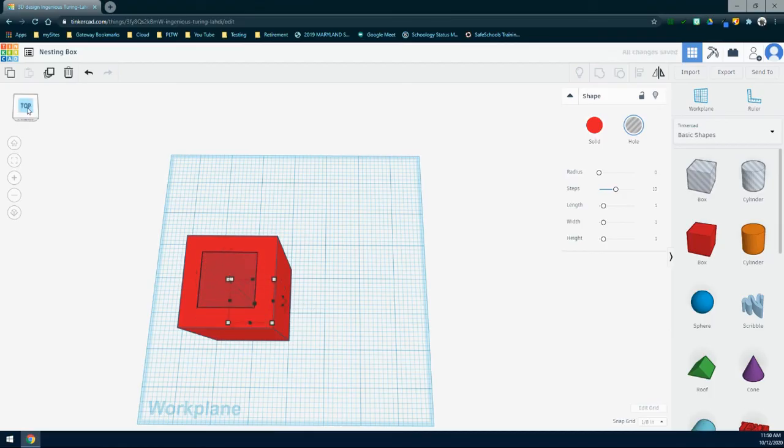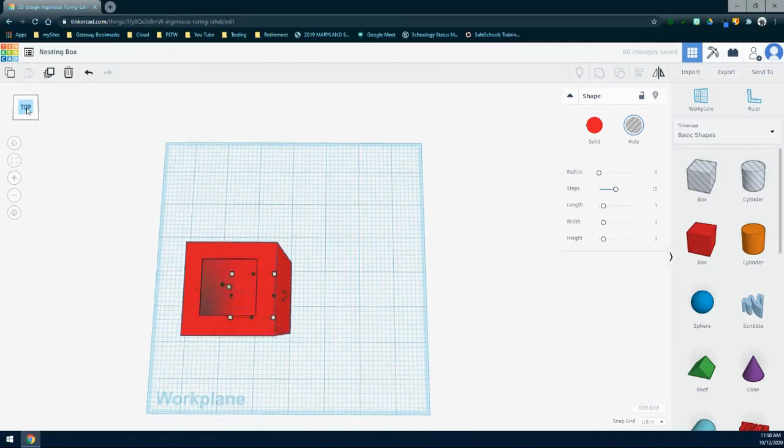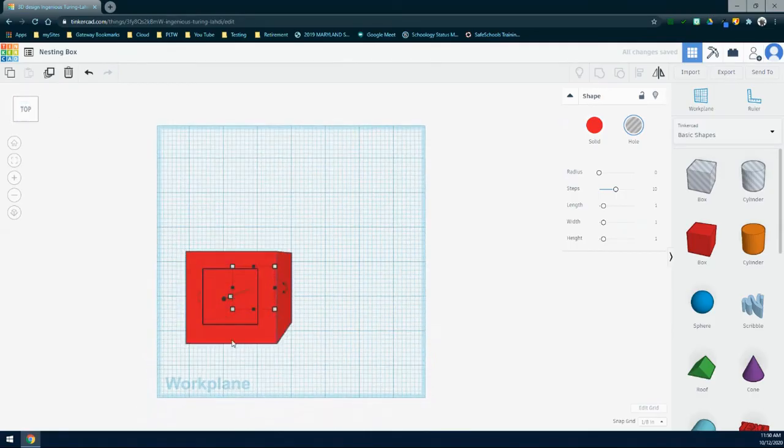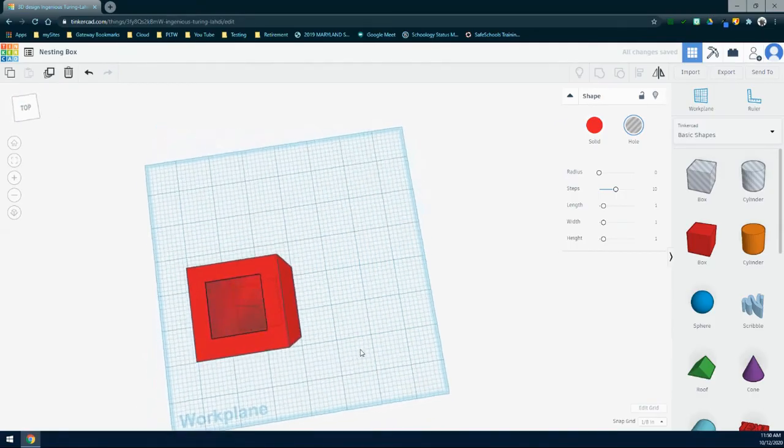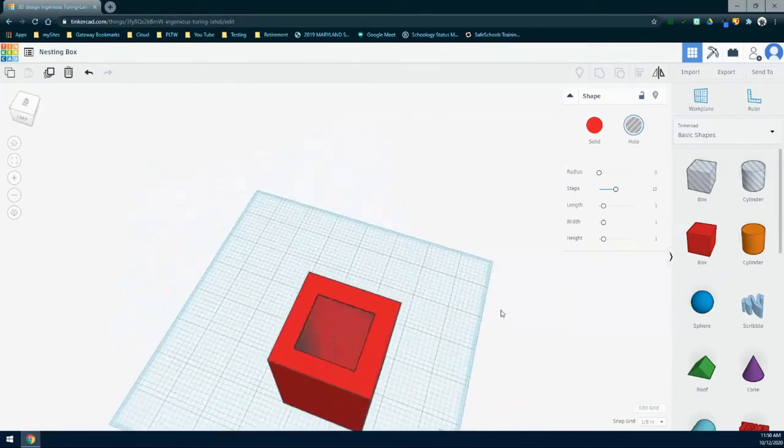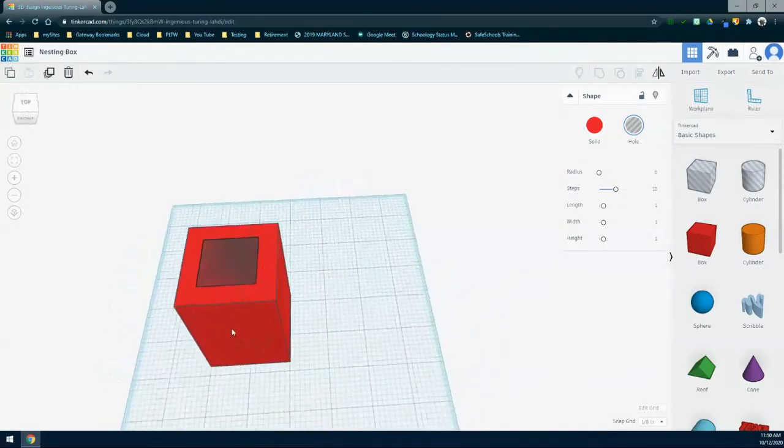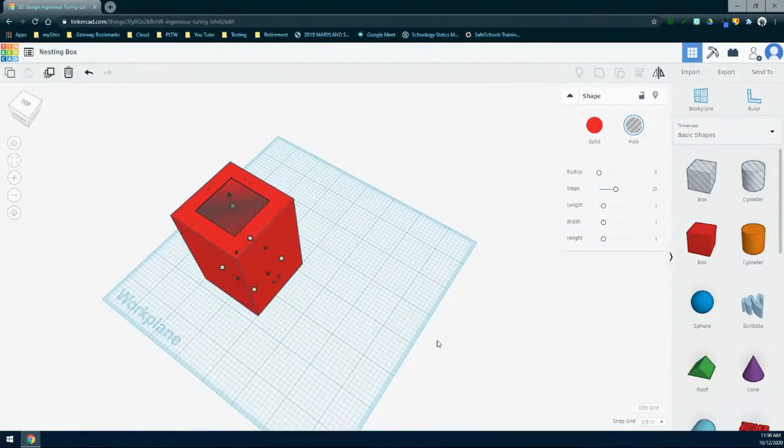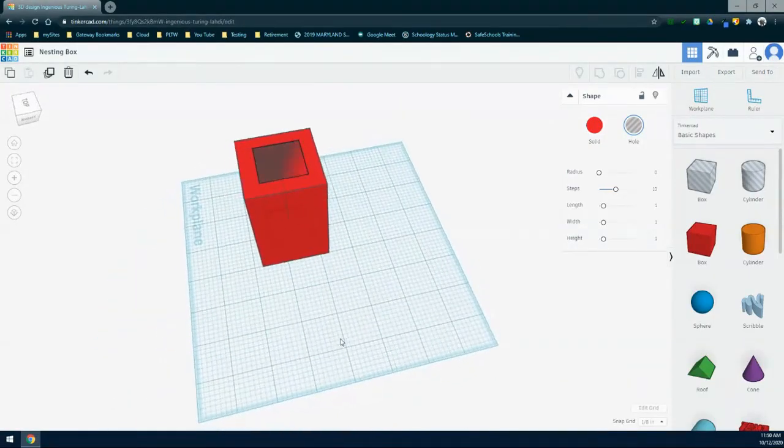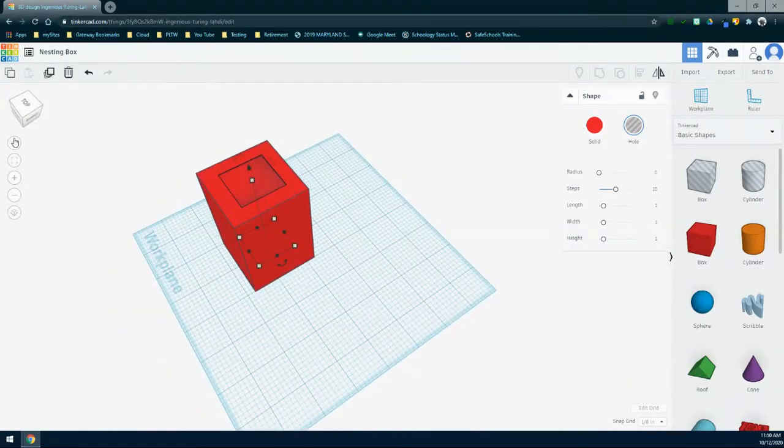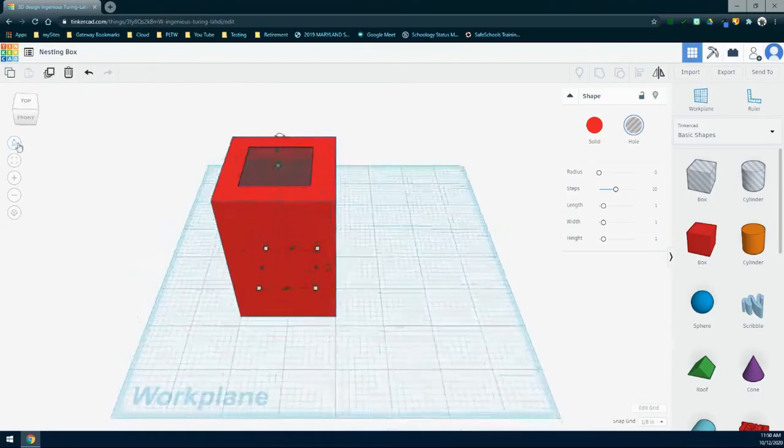Once you think you have it in the center, make sure you click on top, double check just to make sure everything looks good. It looks like it's perfectly centered in the middle, and now we should be ready to group these two together.